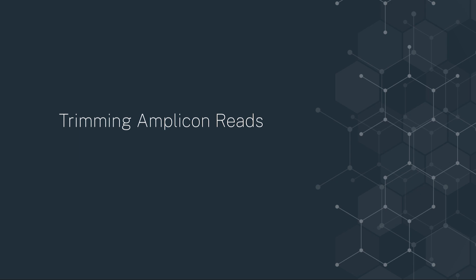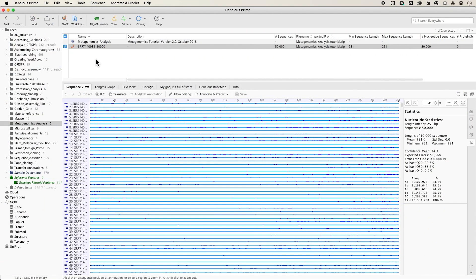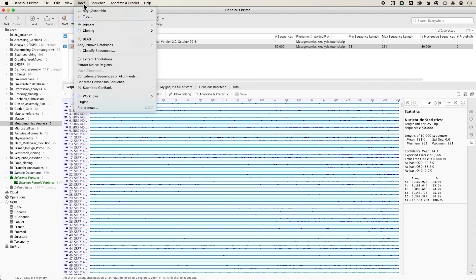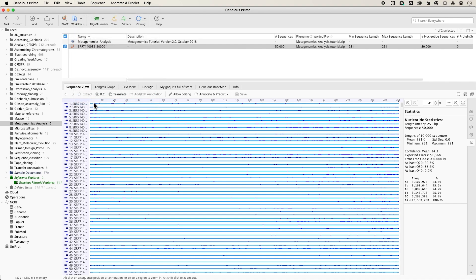Quality trimming of Amplicon metagenomic reads ensures that minor differences in sequences caused by PCR and sequencing errors are not mistaken for valid variation. We recommend using the BBDuk plugin to trim NGS data, as it has more features than the built-in Genius trimmer.